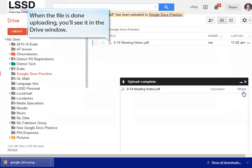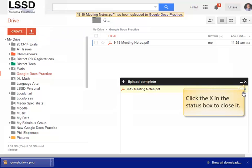When the file is done uploading, you'll see it in your Drive window. When you are finished uploading, you can just click the X in the status box to close it.